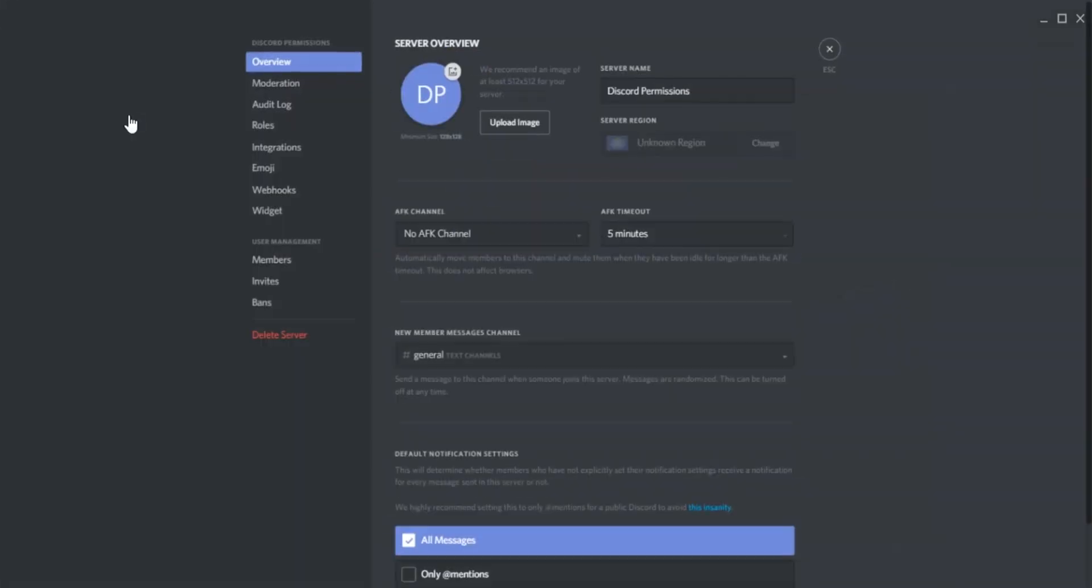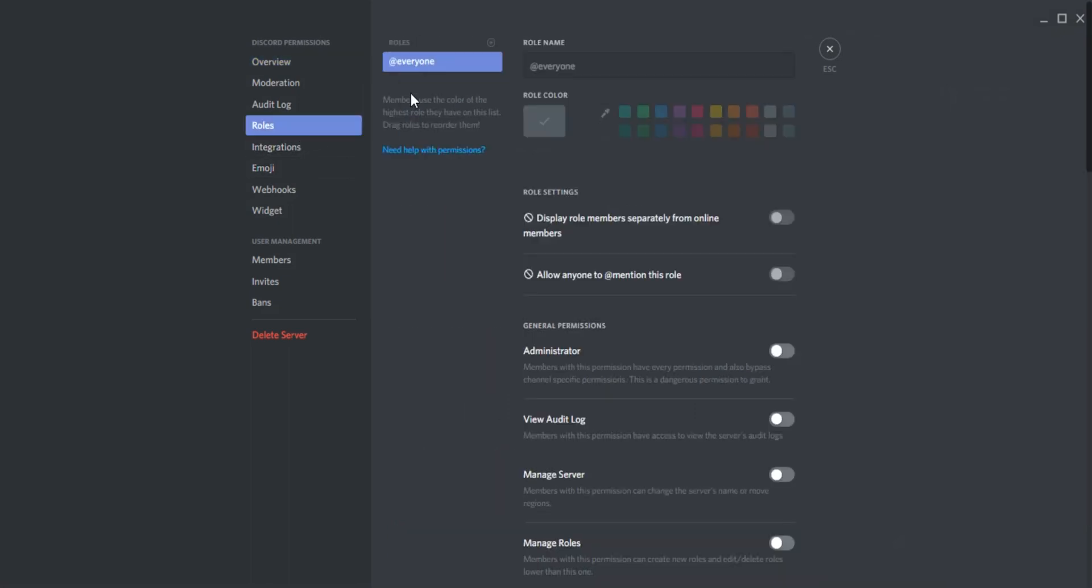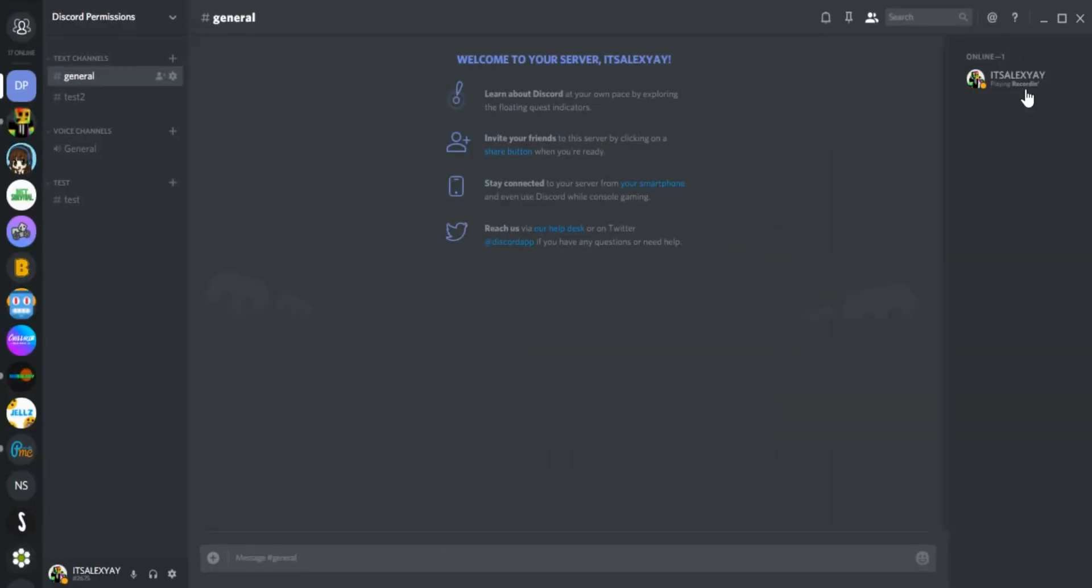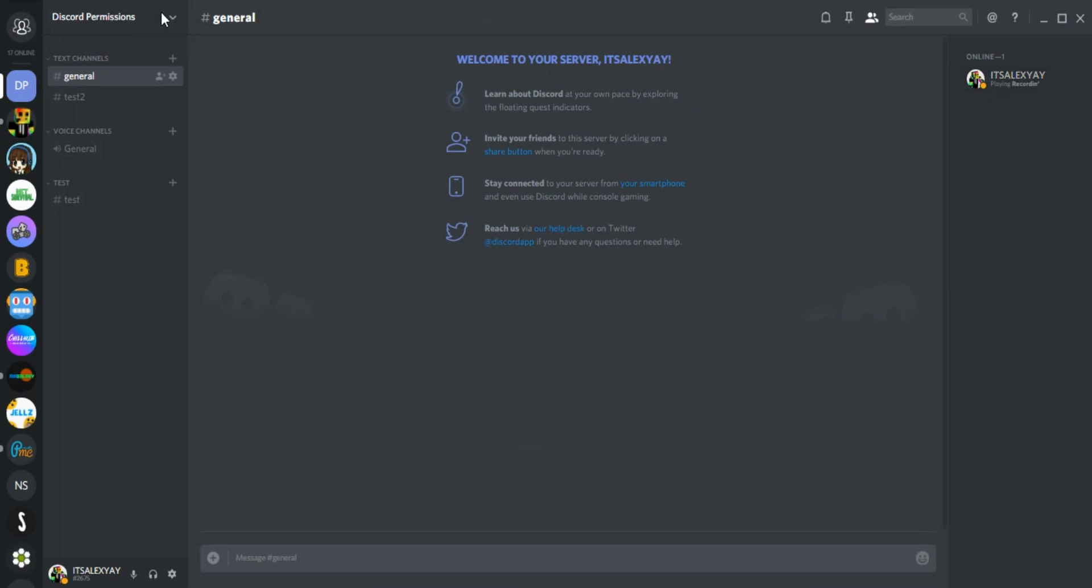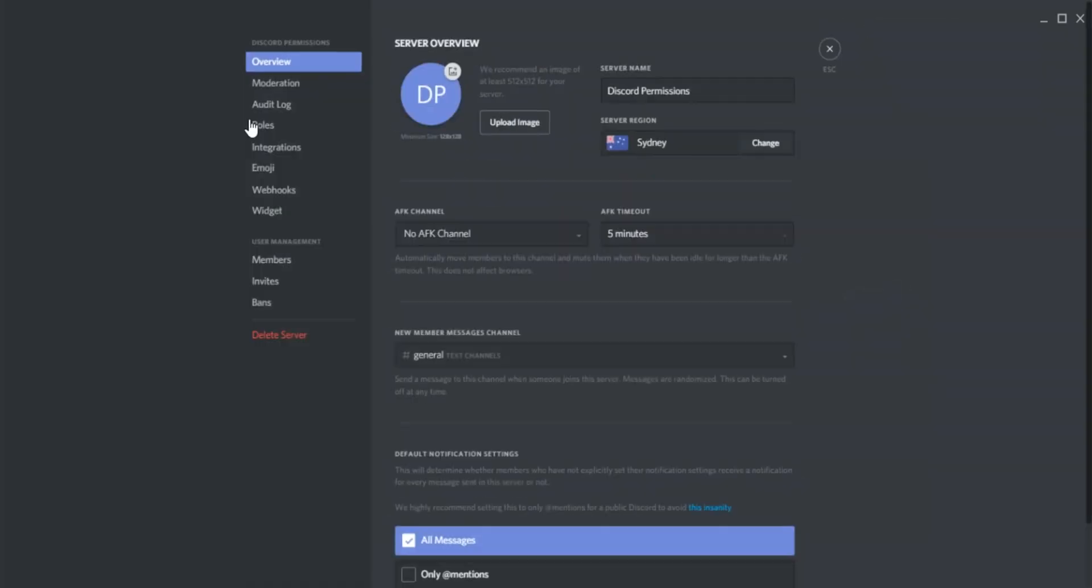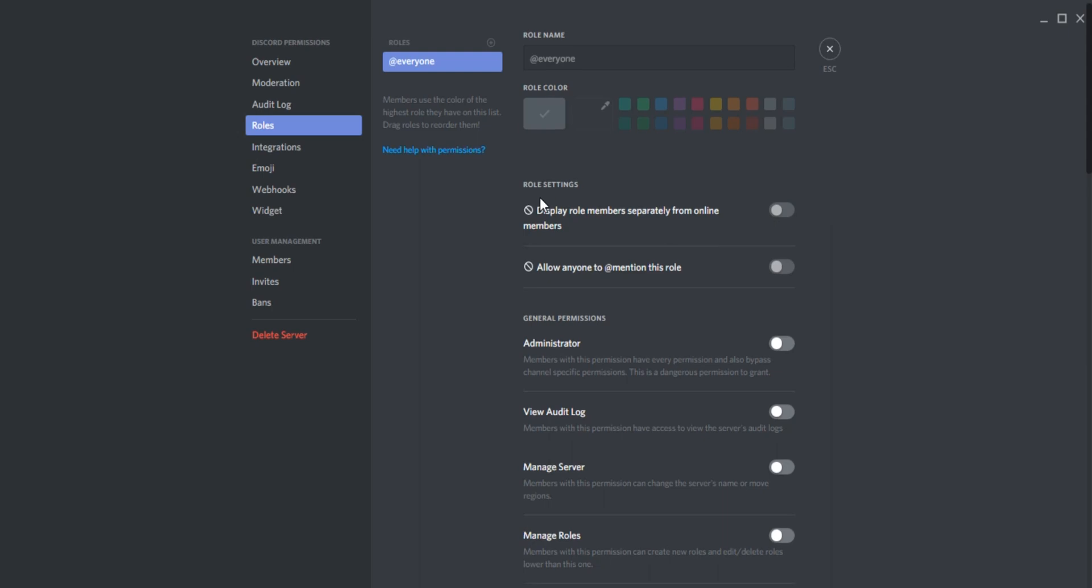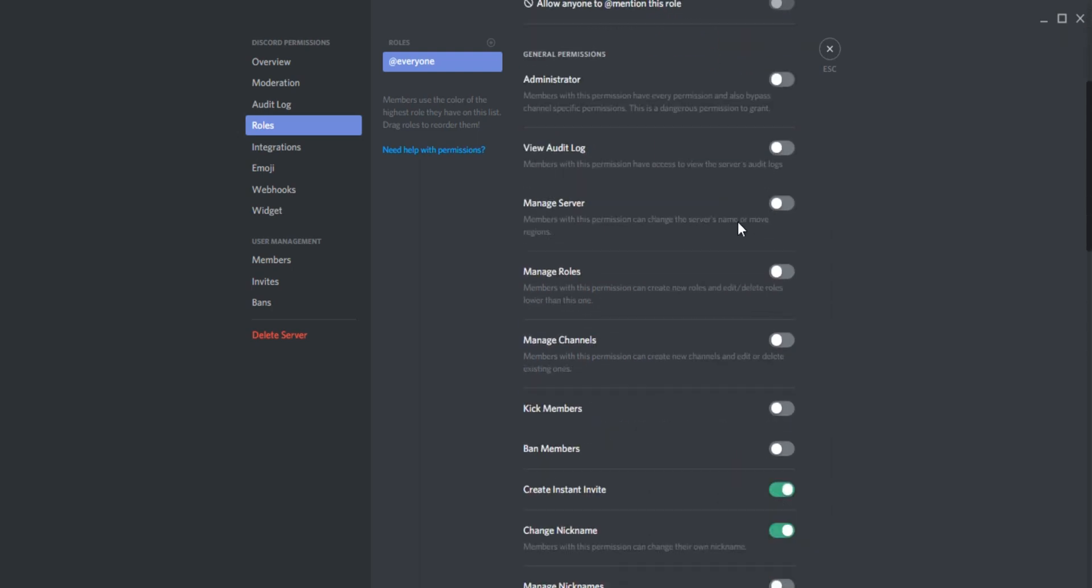Head into your server settings. When you first make a server, you will get this role, @everyone. This is the permissions for absolutely everyone in the server without a role. If you head back to this role, you can see there are a lot of permissions.